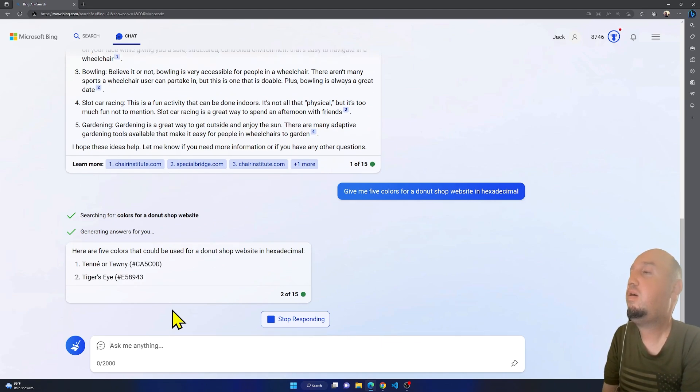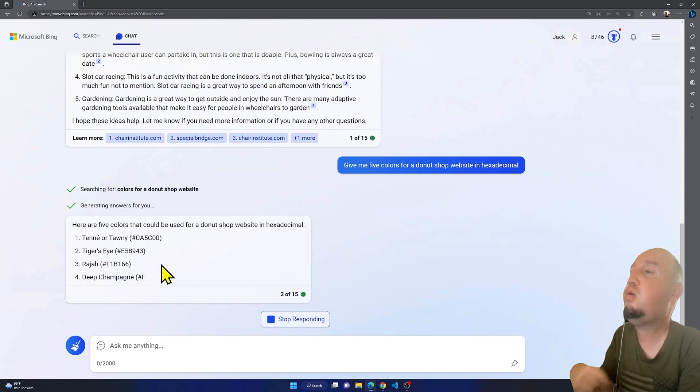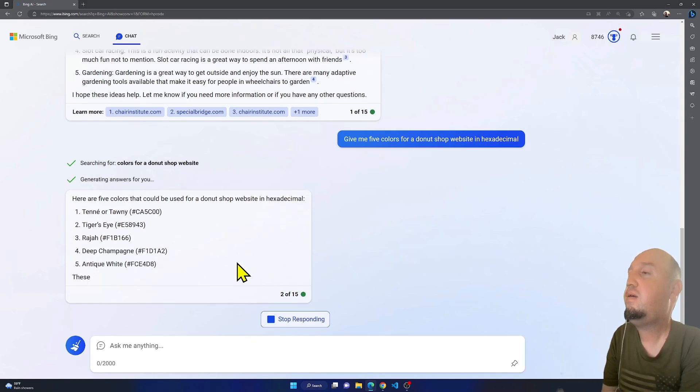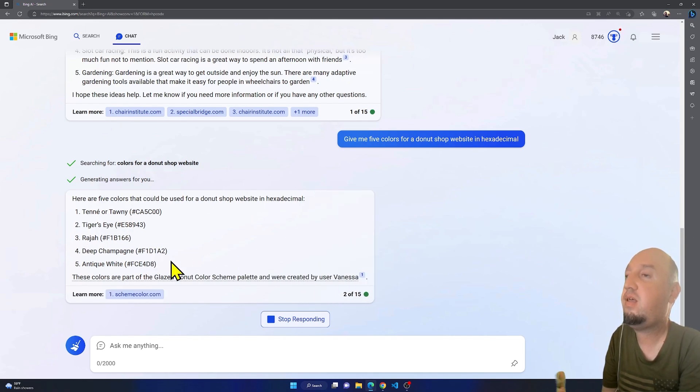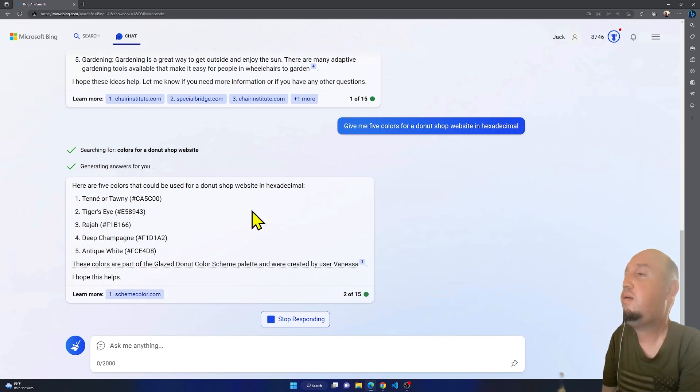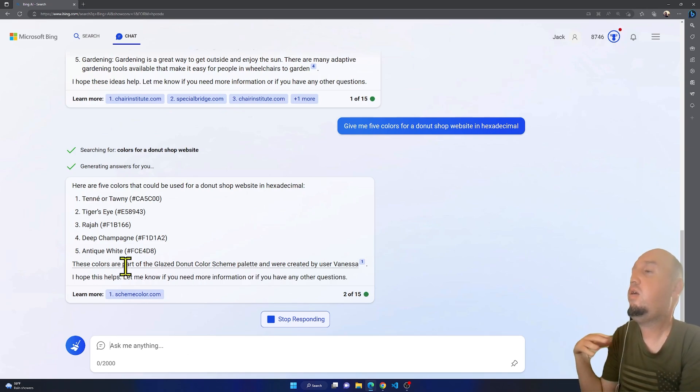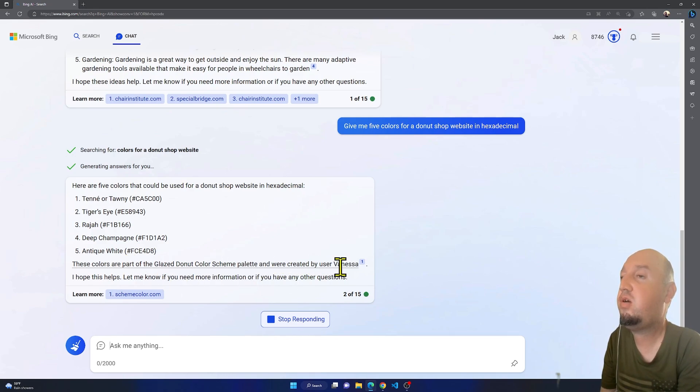So you see, here are five colors that could be used for a donut shop website. All right, so these are the colors basically. Really nice. These colors are part of the glazed donut scheme palette, were created by user named Vanessa.